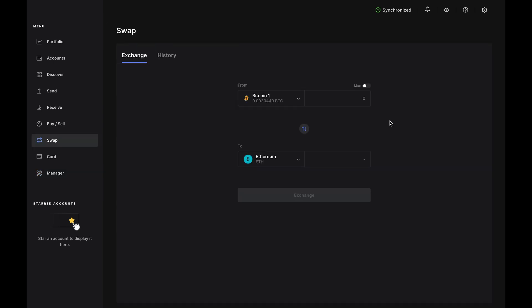click Swap on the left-hand menu in Ledger Live and choose the assets you want to swap. In our case, we want to swap Bitcoin for Ethereum, but you can select any assets on the drop-down list.